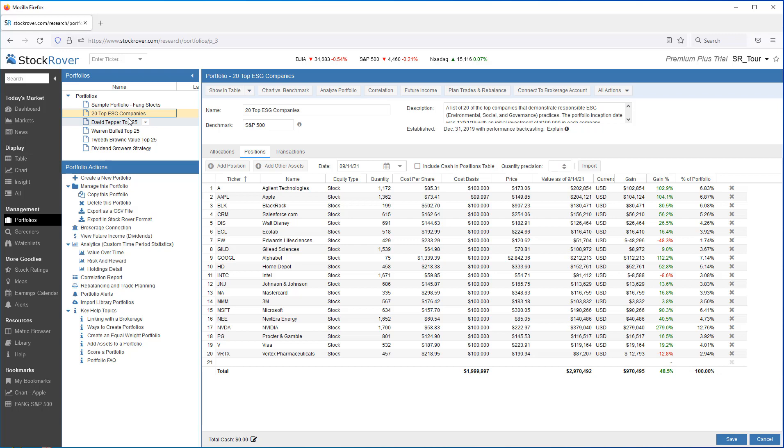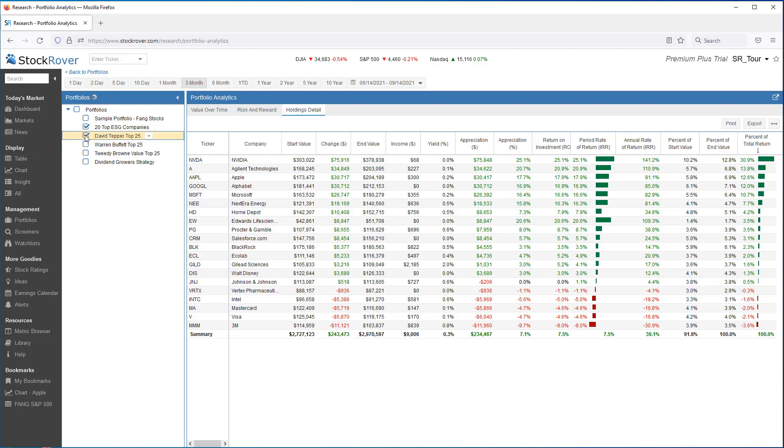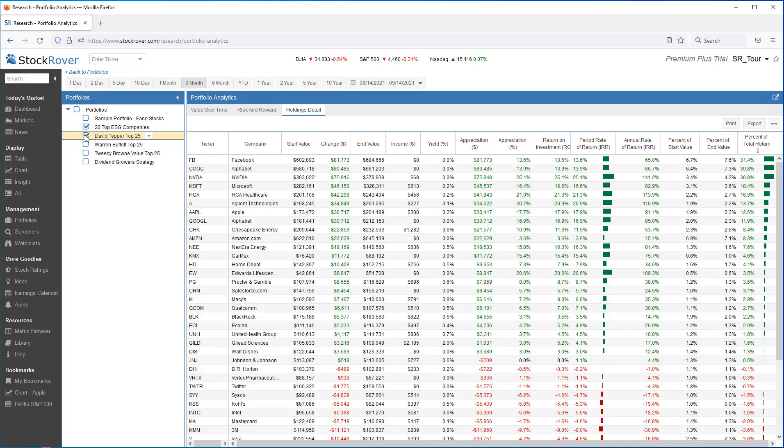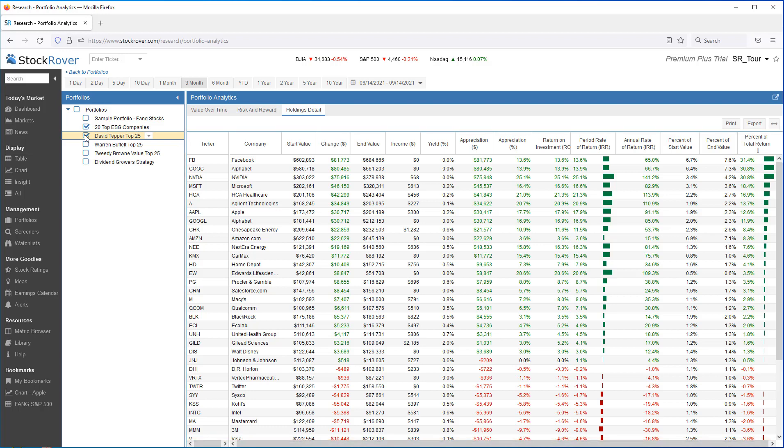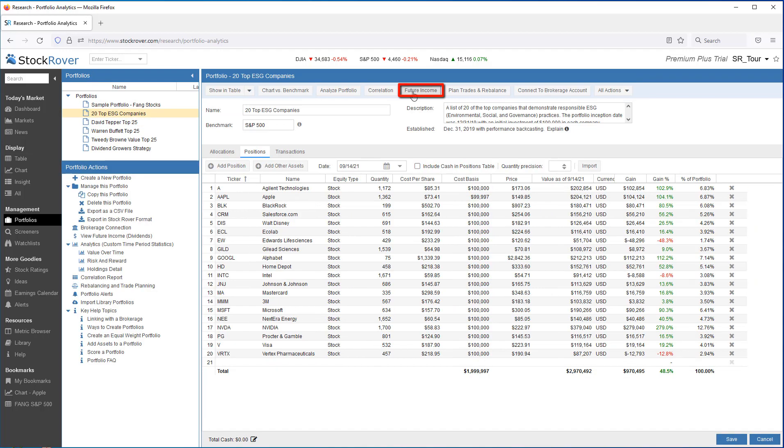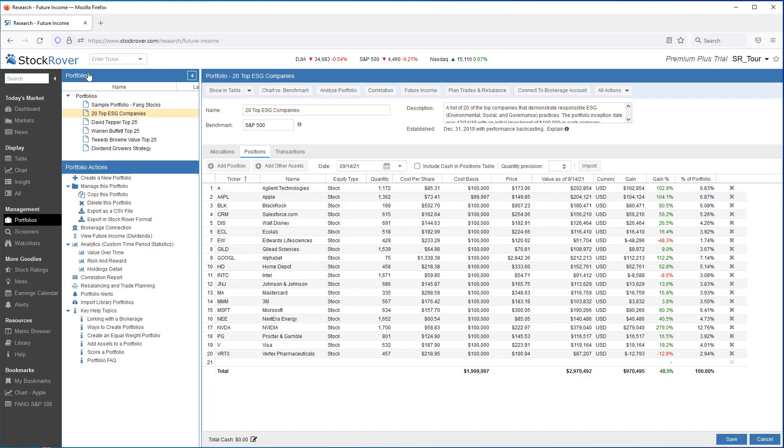Multiple portfolio support means that you can analyze your portfolios individually or merge a combination of them together. I've selected the 20 top ESG companies portfolio, which I imported from the investor library. For a deeper dive, let's take a look at the portfolio analytics. I've already sorted based on percent of total return. Let's add a second portfolio. As you can see, we are now analyzing across portfolios. We can also perform other analytics that are unique to portfolios. For example, we can compute future dividend income. We can also perform correlation.